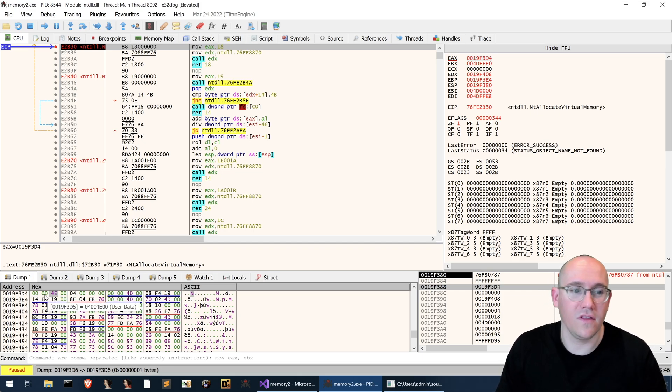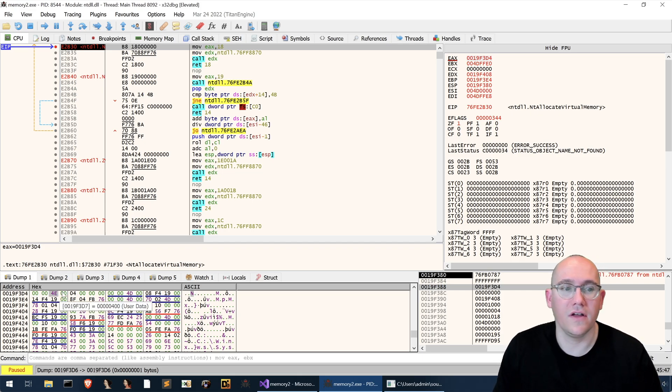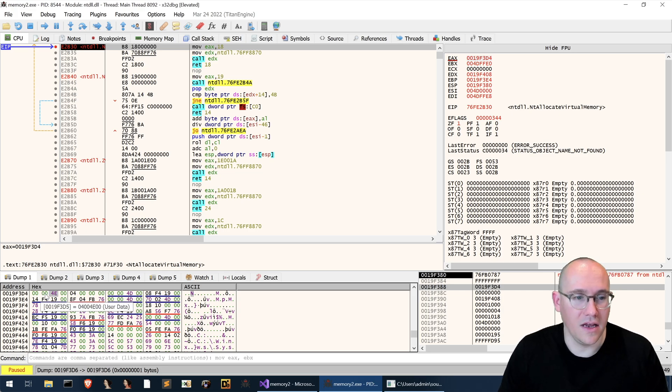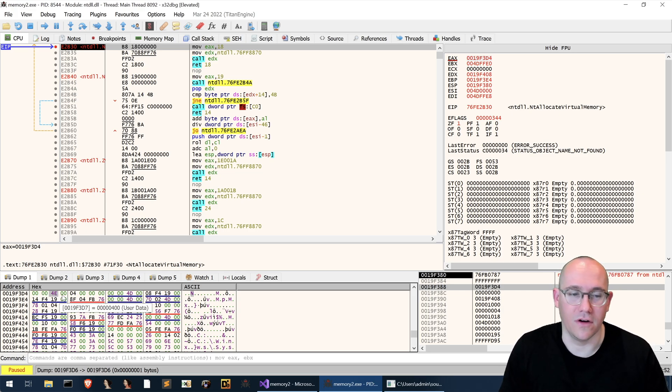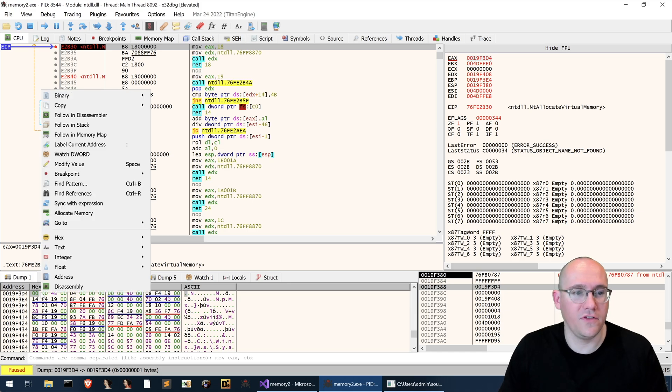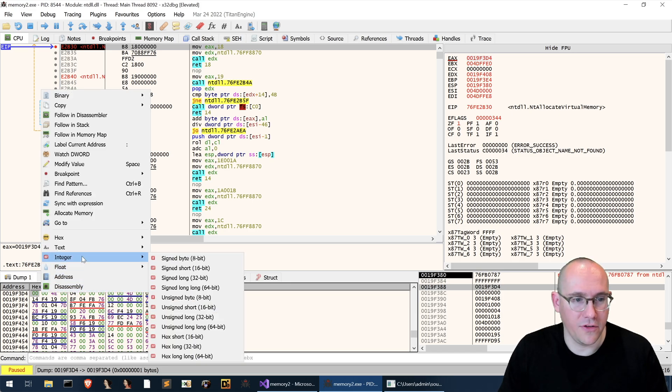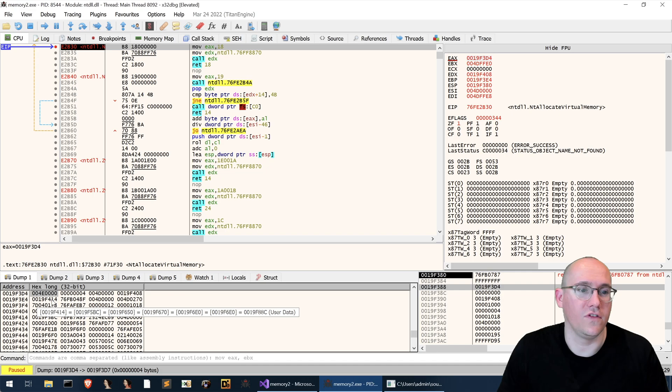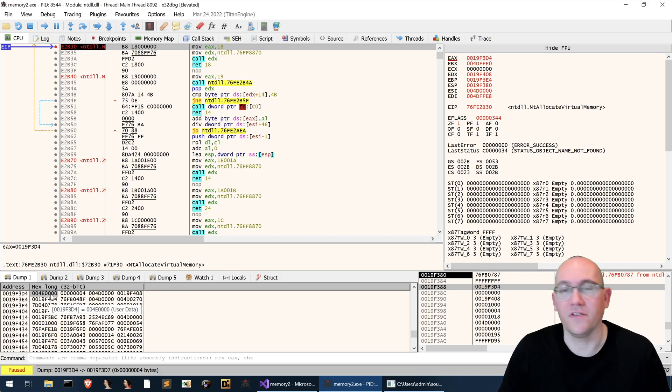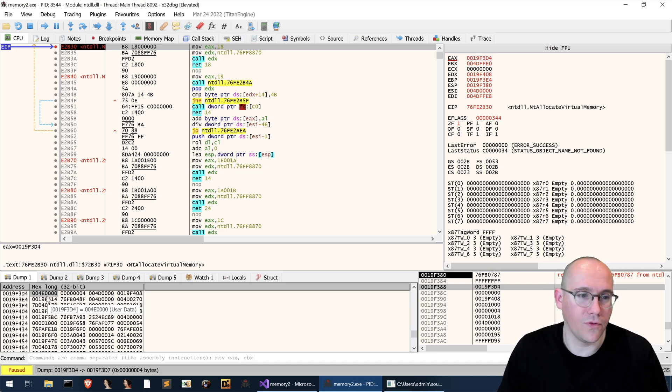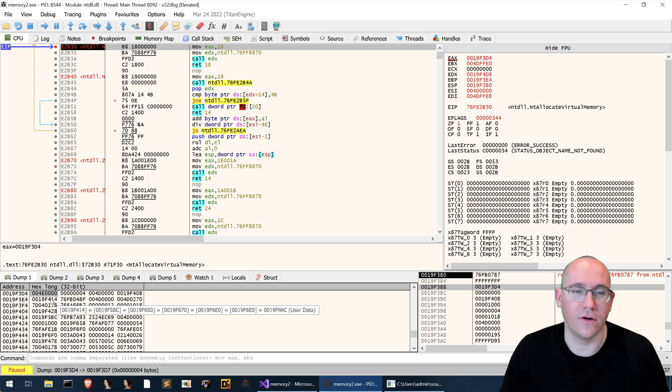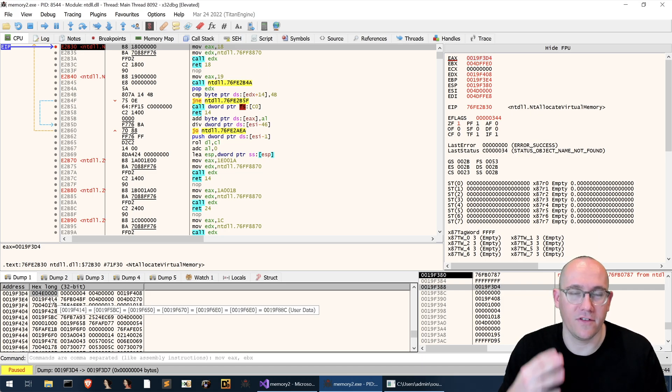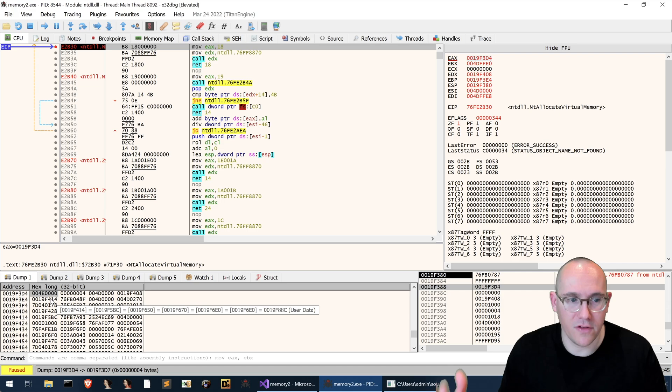So we can see this address here is in little endian and it is 4e0000 and it might be easier to see if we turn it into an unsigned integer. You can see here because it's stored in little endian we can just flip it around so it's 4e0000. So that's actually the base address where we are expecting the memory to be allocated.